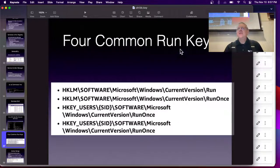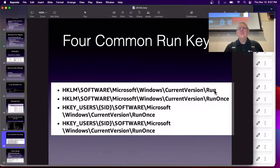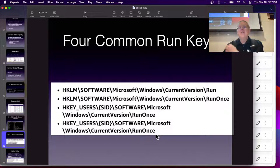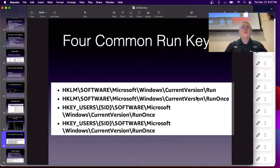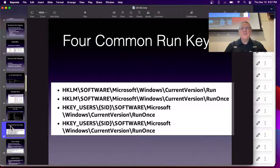Here are some run keys — there are a lot of them. The most common one runs every time you boot up. There are others that run just once under various conditions. Some run when a specific user logs in; others run when you boot up.